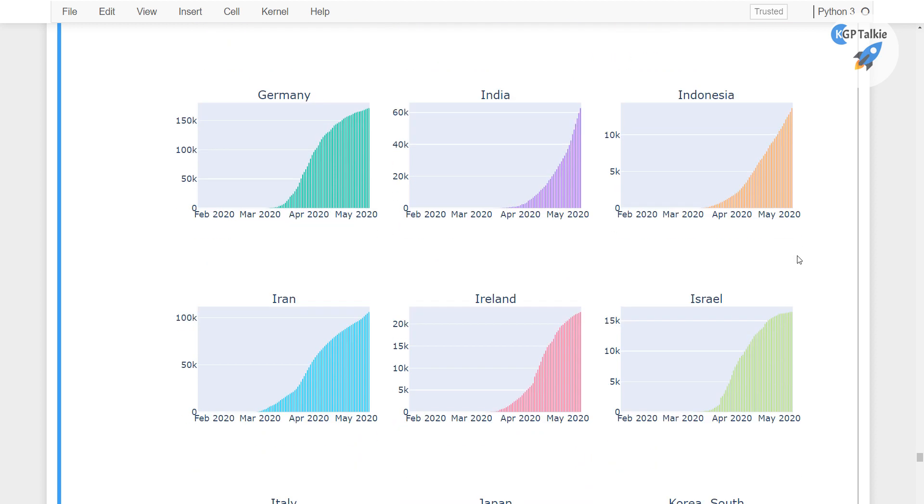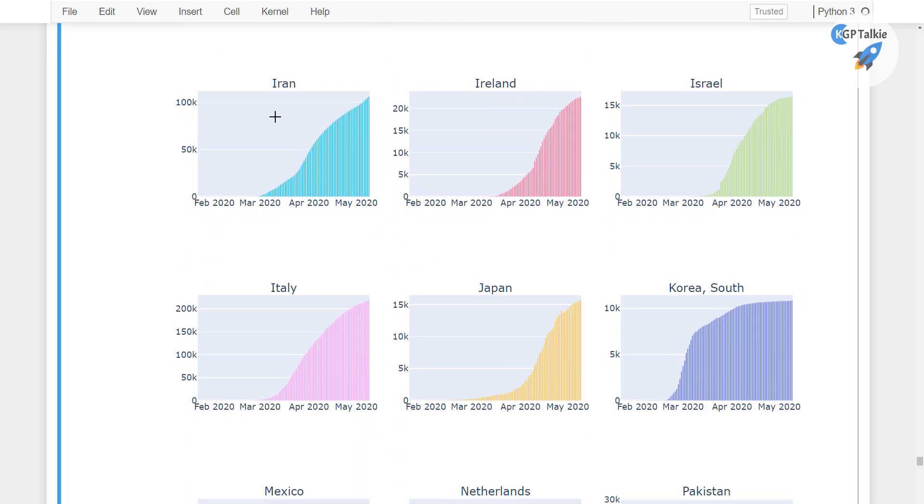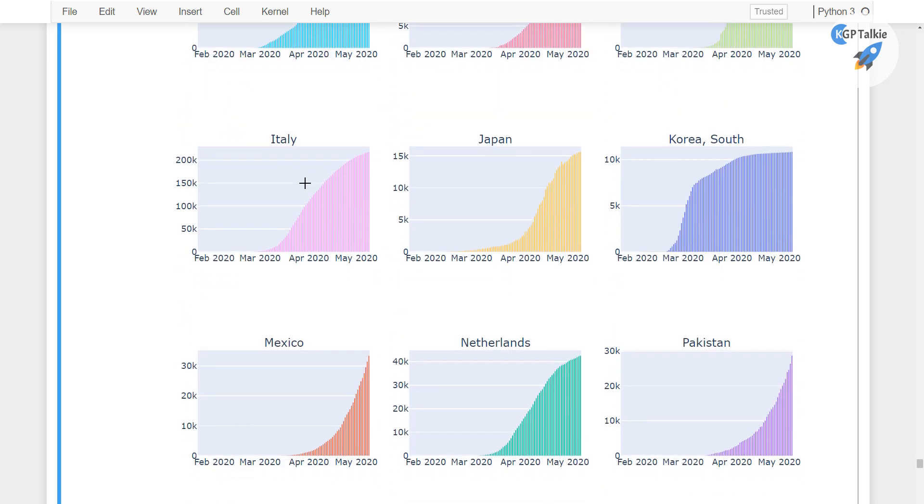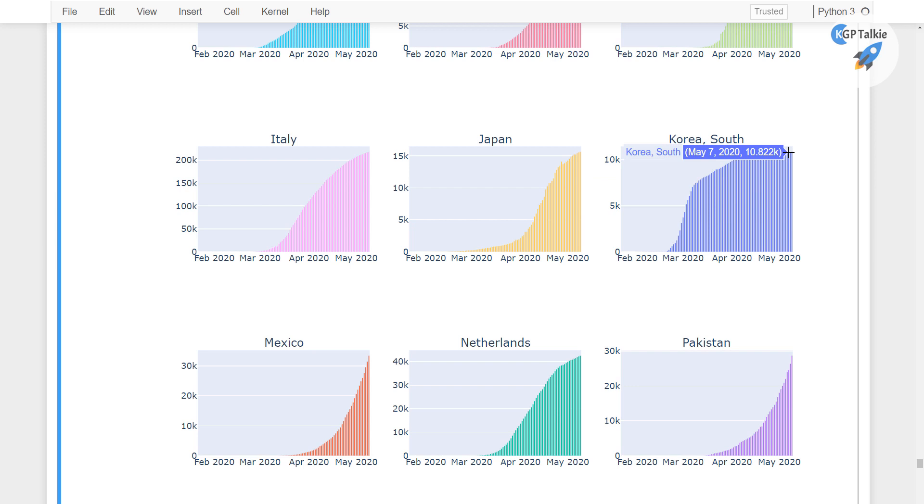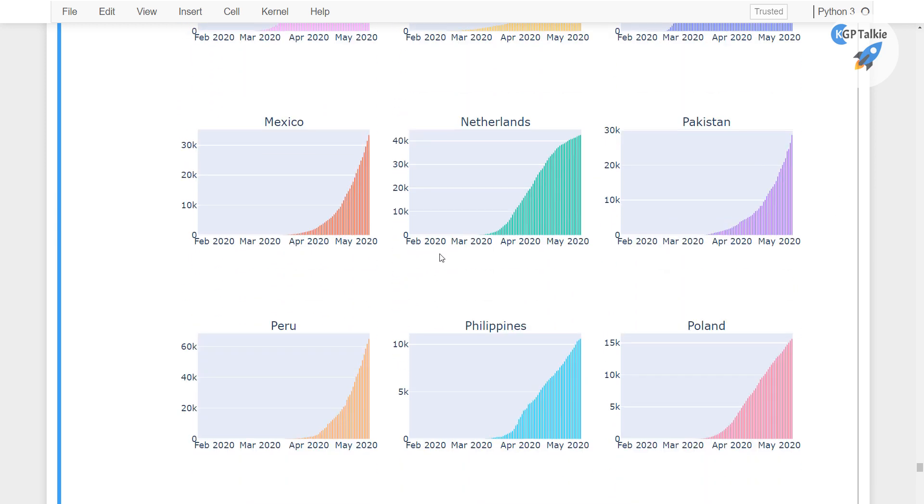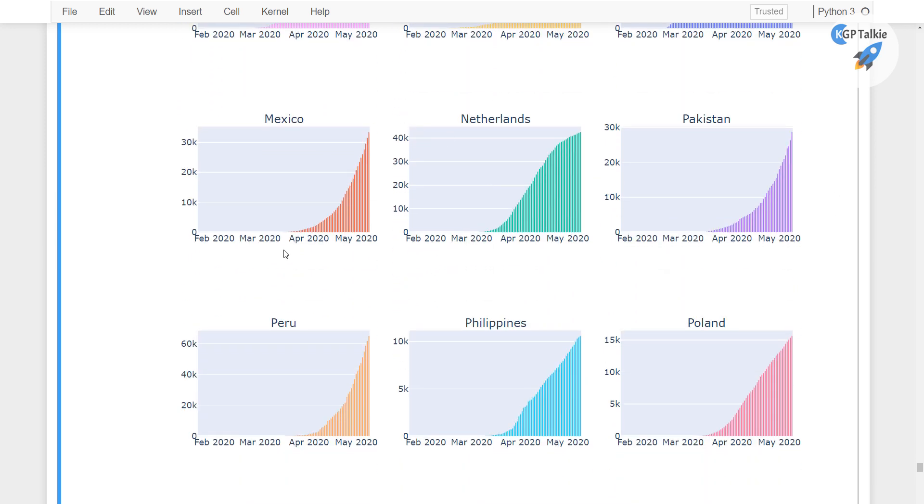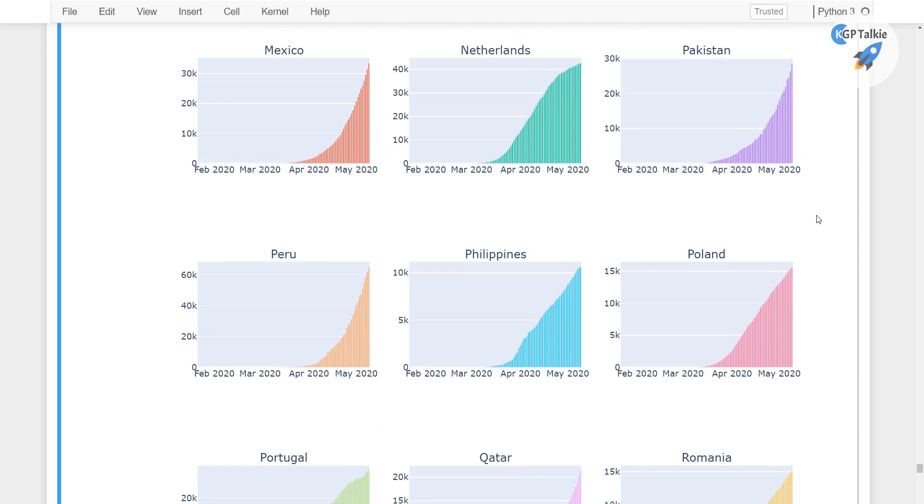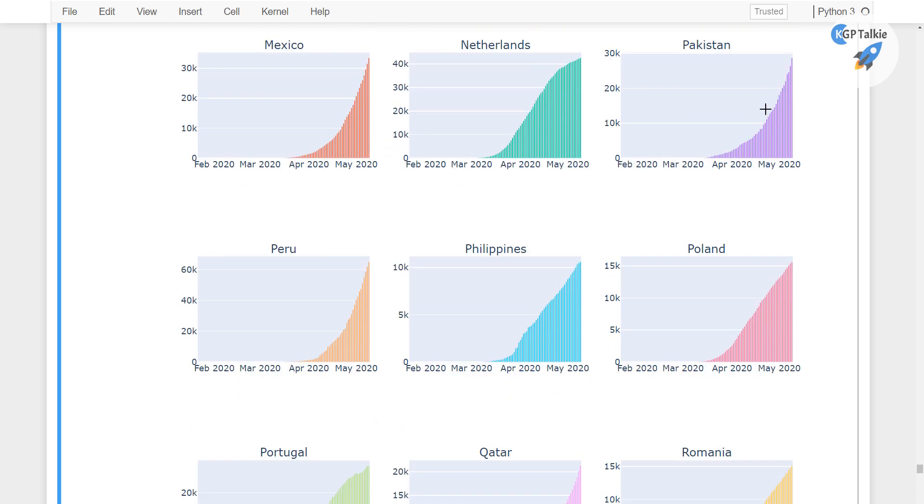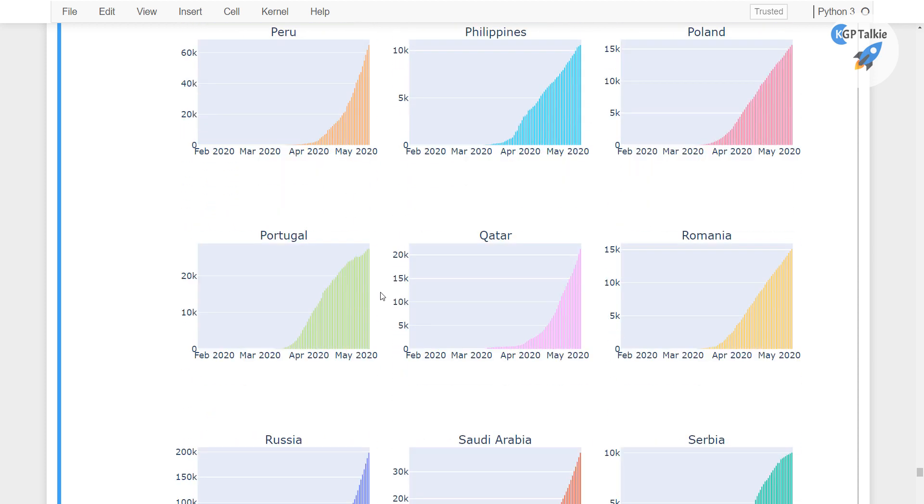In India now you can see it is increasing exponentially. In Indonesia, in Iran, Ireland, Israel and Italy. Japan has also flatted out, South Korea has also flatted their curve as well and in other countries this coronavirus is still increasing with the exponential rate as you see here in Pakistan it is also increasing.